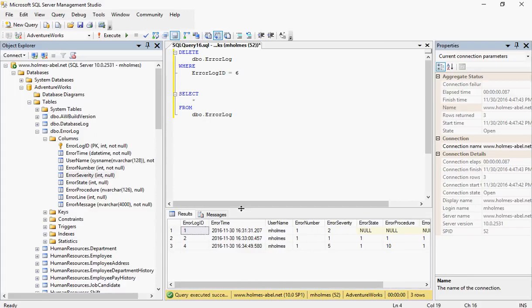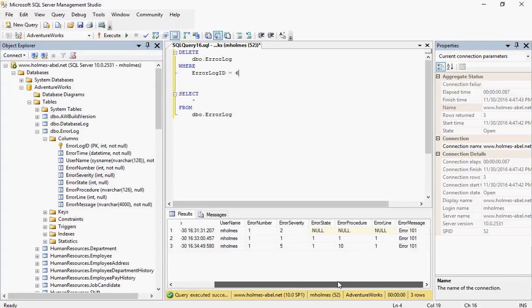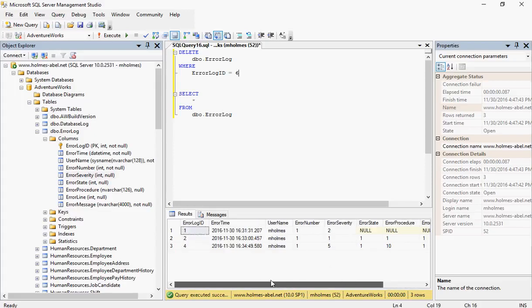It's no longer there. You cannot get it back. It's gone forever. There's no way to recover this unless we had backed up the database. That's how you perform a delete or remove a record.